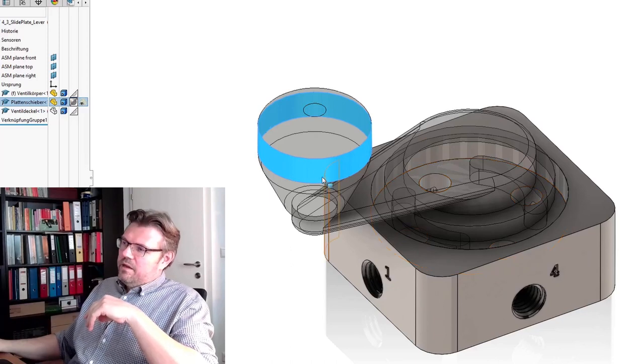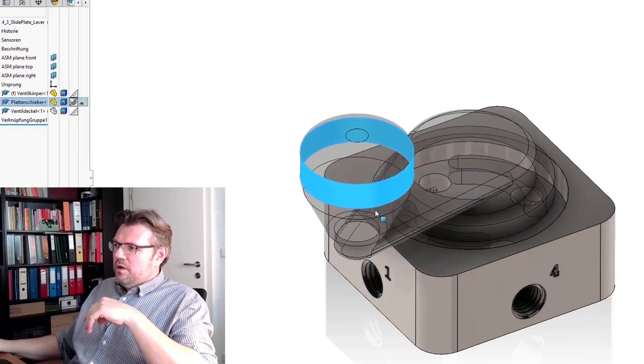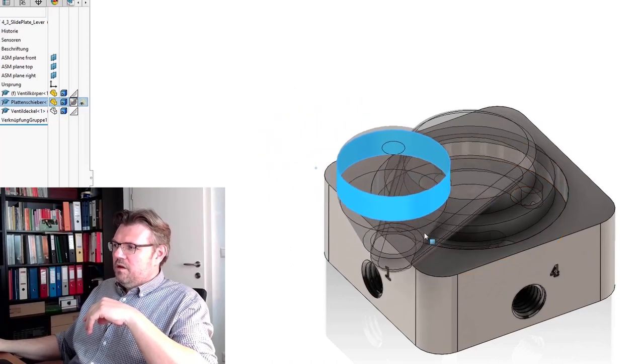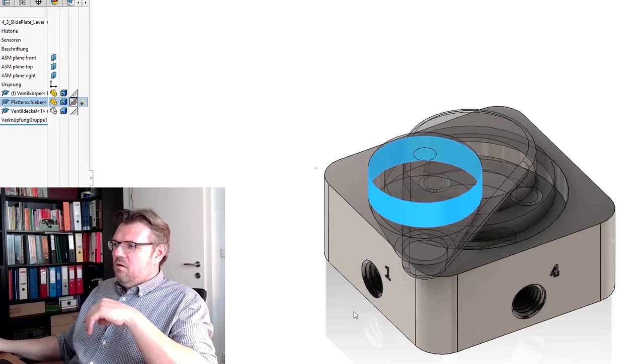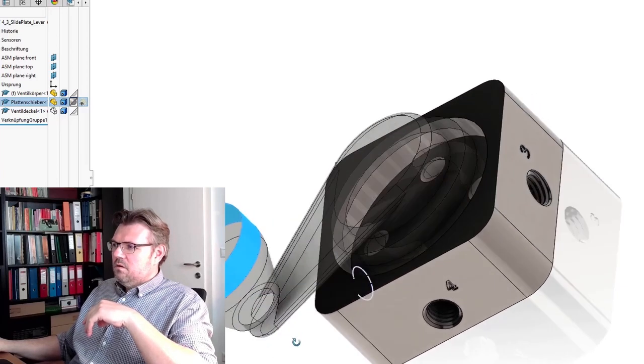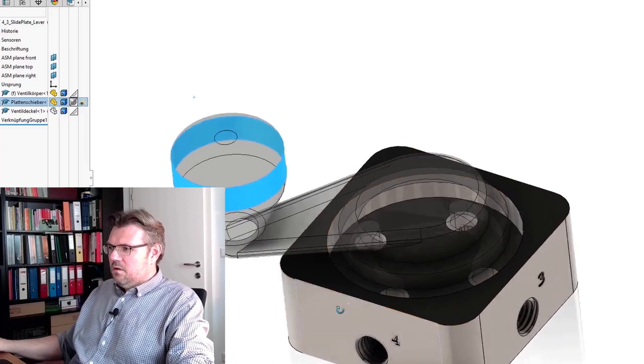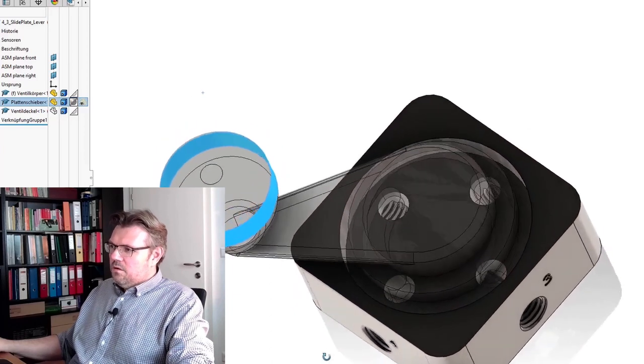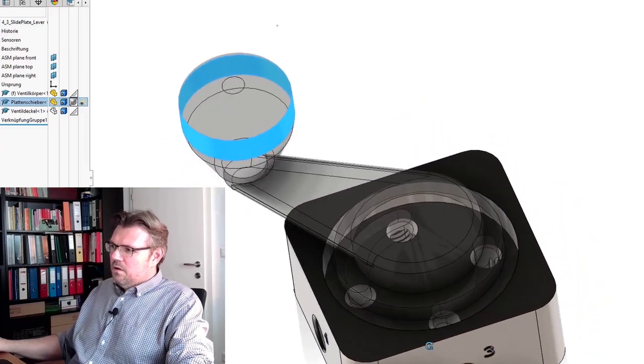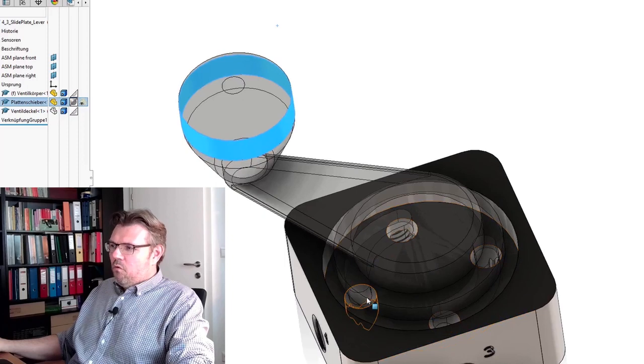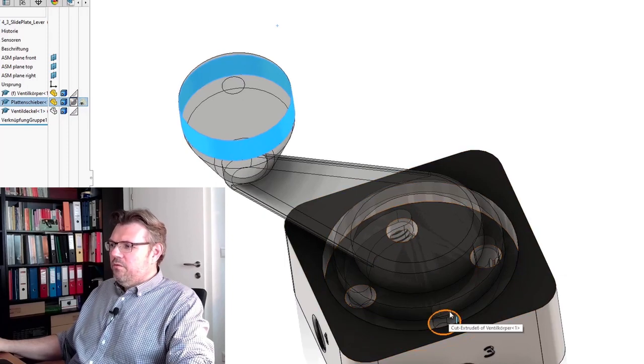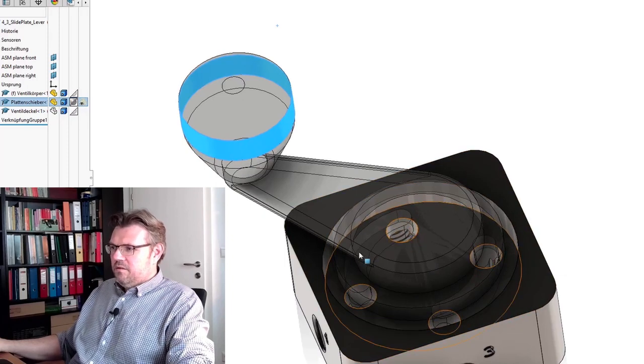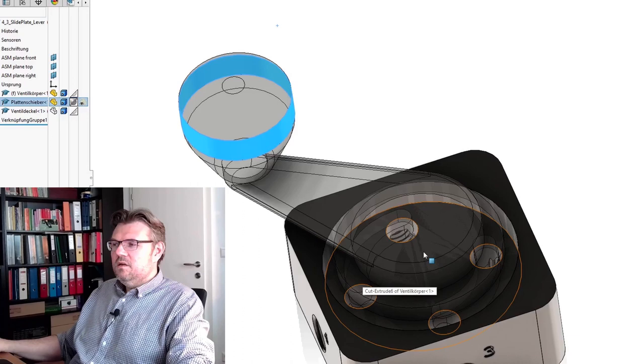And in the other position, let's move it further. Here we see now one and four are connected, and two and three are connected via these notches.